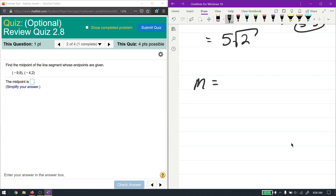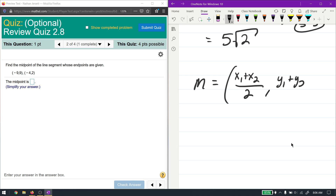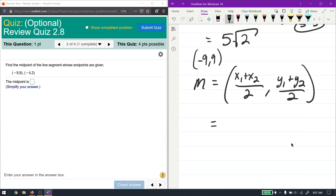The midpoint formula is: the average of the x's — add two numbers together and divide by 2 — and the average of the y's — two numbers added and divide by 2. It's a coordinate written as a point on the Cartesian coordinate system. Again, you can choose whichever point is (x1, y1) and which is (x2, y2); it does not matter.